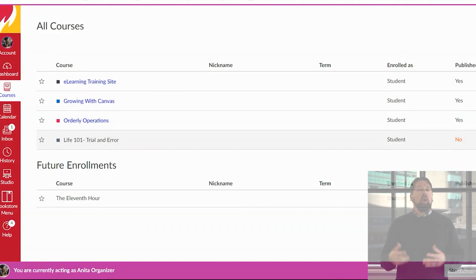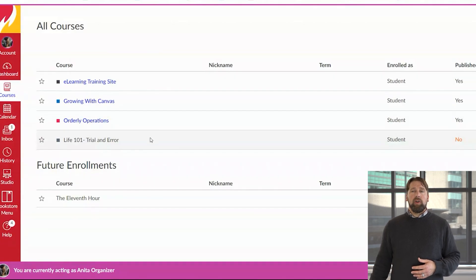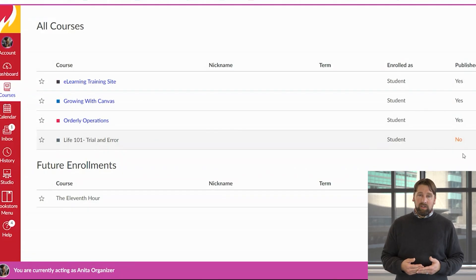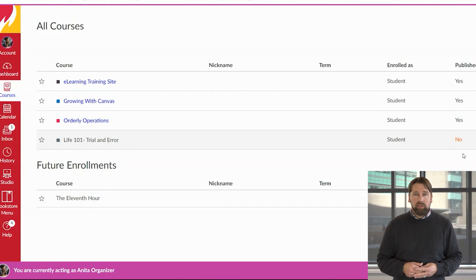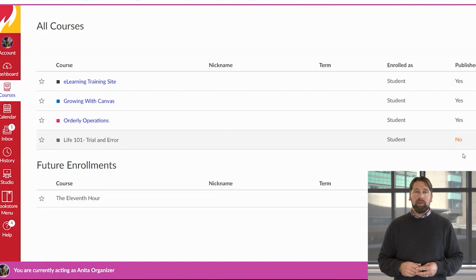What if you're a student whose course should have started but you still cannot see it? That's the case with the course called Life 101: Trial and Error. On the far right-hand side you will see it says Published: No — this course is still not published. As soon as the professor publishes the course, you should be able to see it on your dashboard.